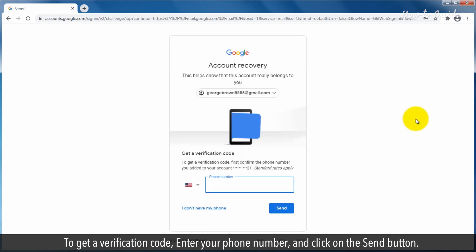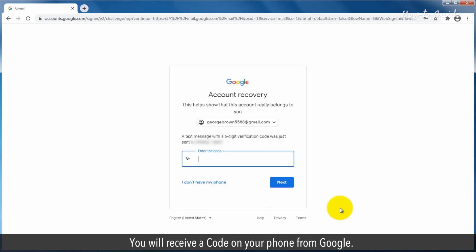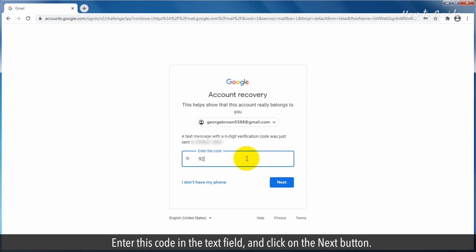To get a verification code, enter your phone number and click on the Send button. You will receive a code on your phone from Google. Enter this code in the text field and click on the Next button.